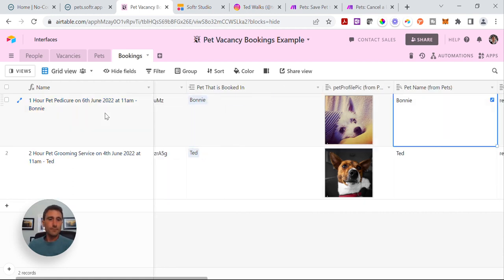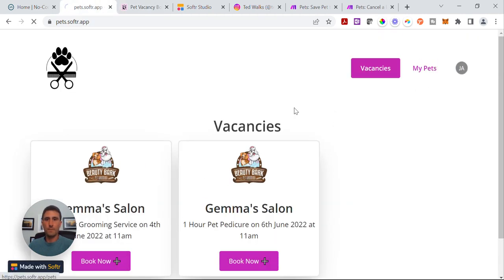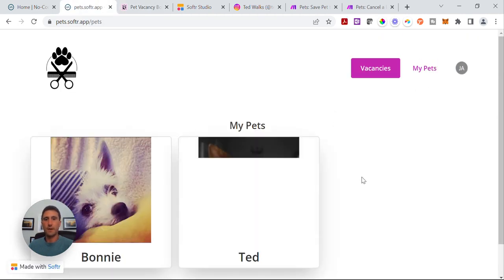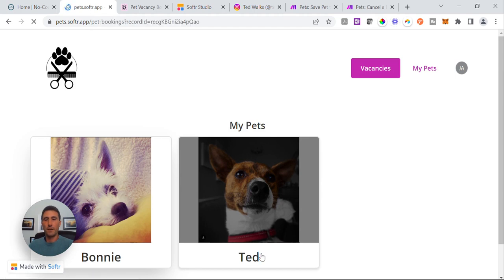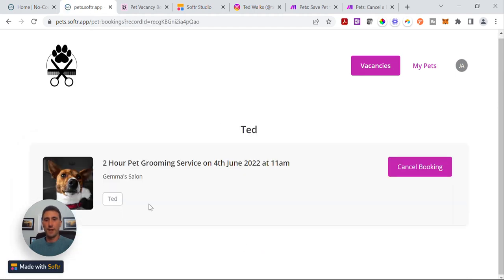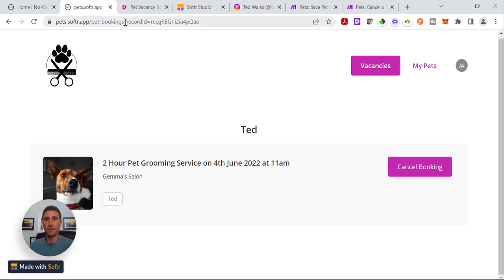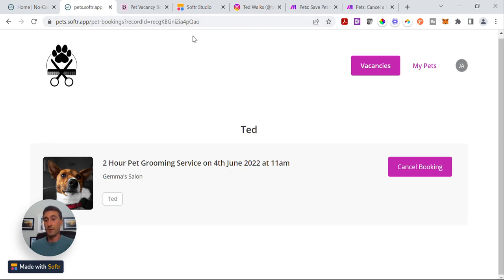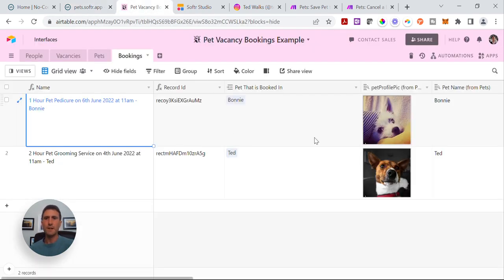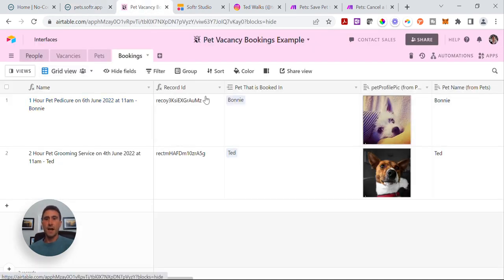Effectively when we got to this screen and clicked into Ted, what we're actually seeing is a list of bookings filtered by the record ID that pertains to Ted, so that we only ever see Ted's bookings in this list. That's a conditional filter. I'll show you that in the Software Studio when we get into it. And that's effectively it from the Airtable side. This will be embedded in the resources section.